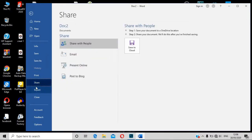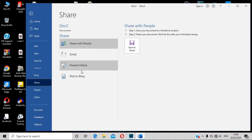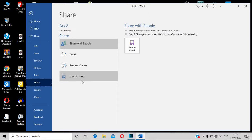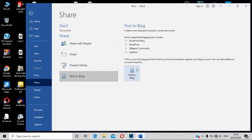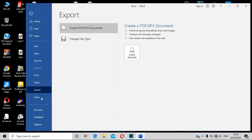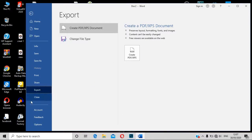You can use the cloud, email, and present online. You can use the Word document, post a blog, and use the export. We can export the PDF file extension.